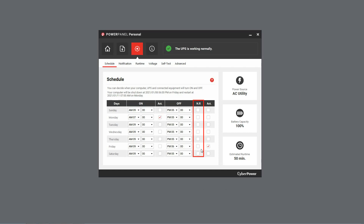In addition, the NR option stands for never restart. If it is checked, the UPS will not perform a restart, even if a restart schedule is activated.